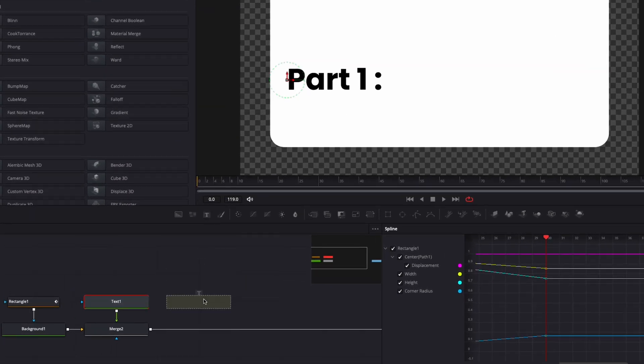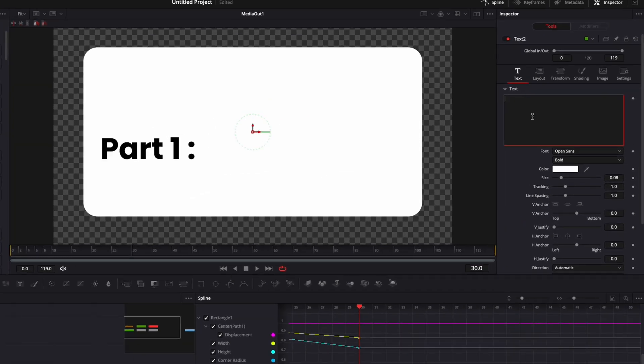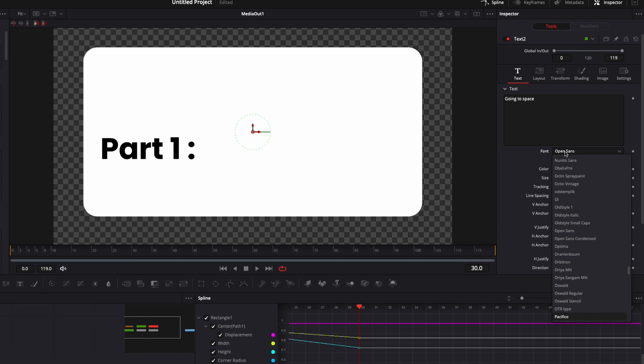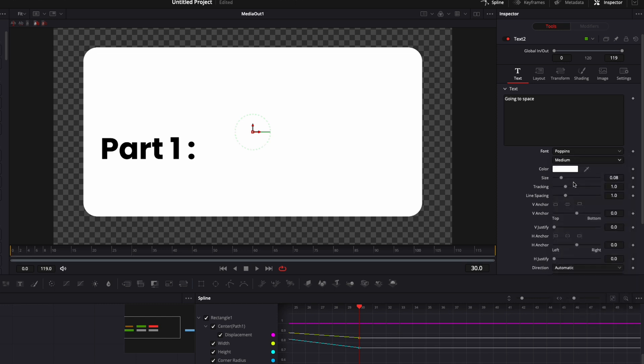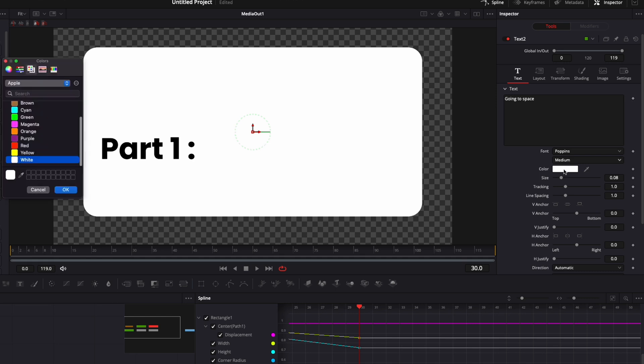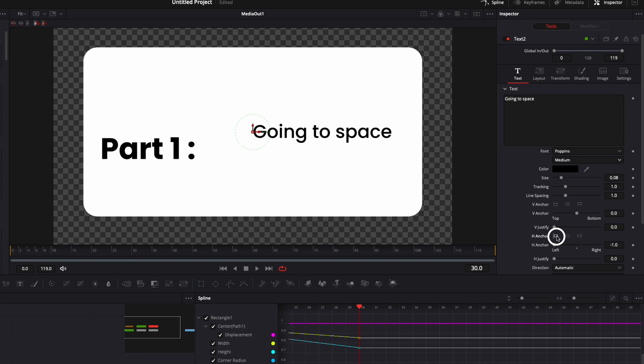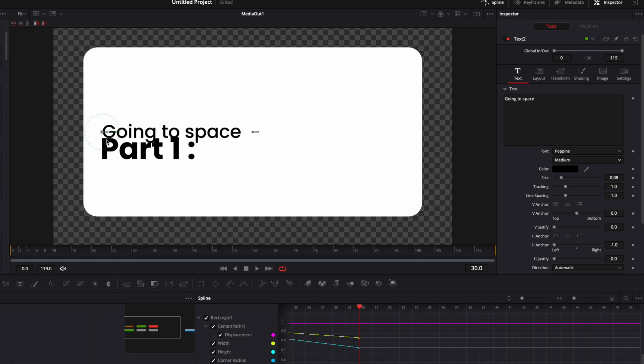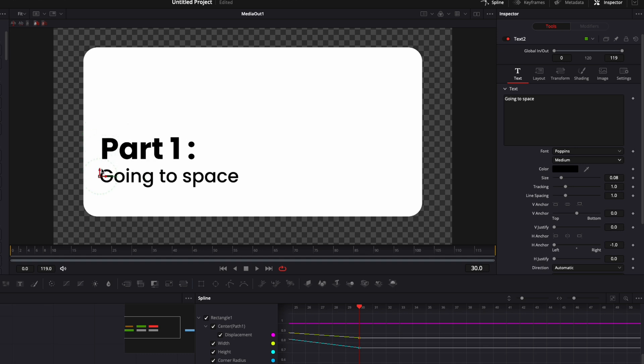Now let's add a second text, link it to the merge. And here we're going to add our second line, for example, going to space. I'm going to switch the font again for Poppins. But this time, instead of bold, we're going to switch for medium and I'm going to change the color again to black. I'm going to adjust the size and position. So here I'm going to anchor it to the left and I'm then going to move this around, try to align it with the first line and just give it a bit of space in between the two.